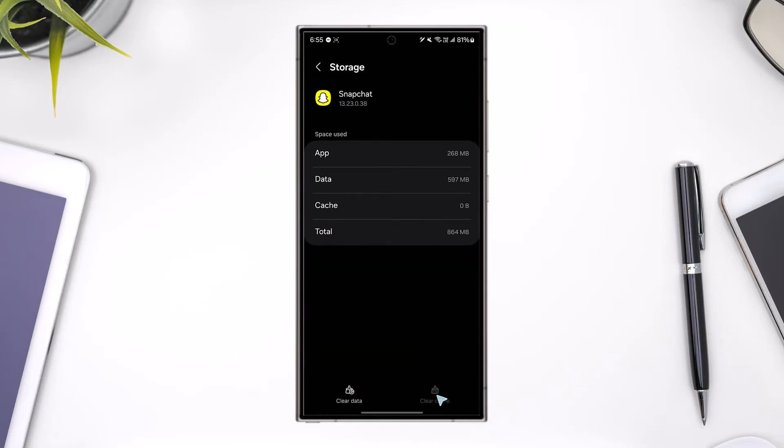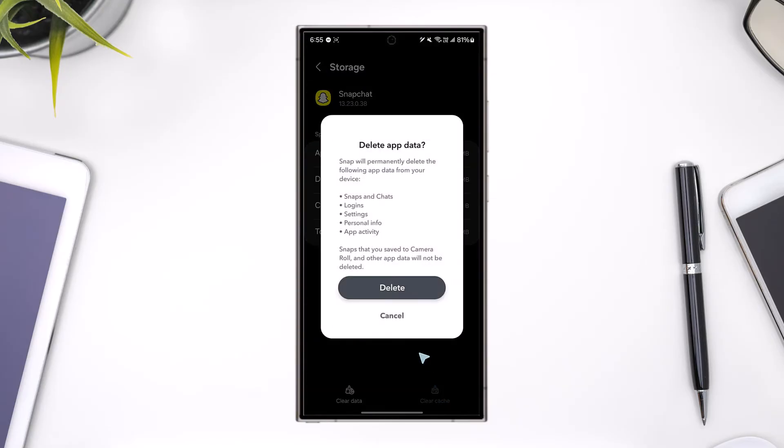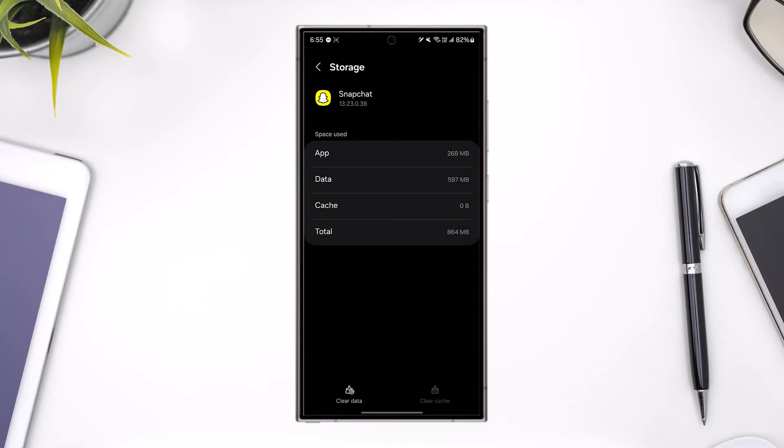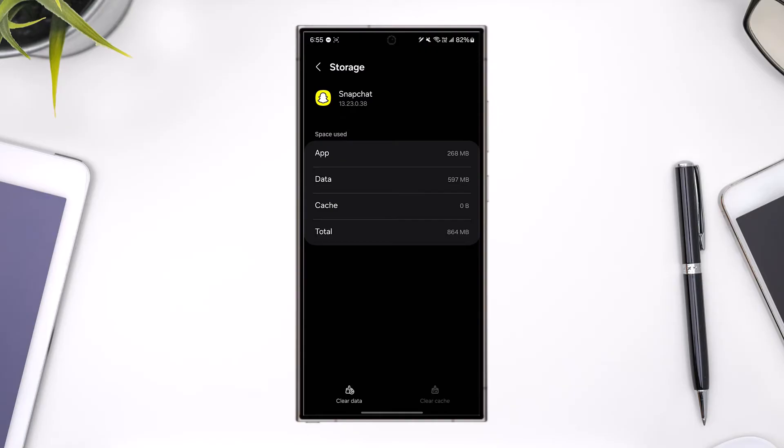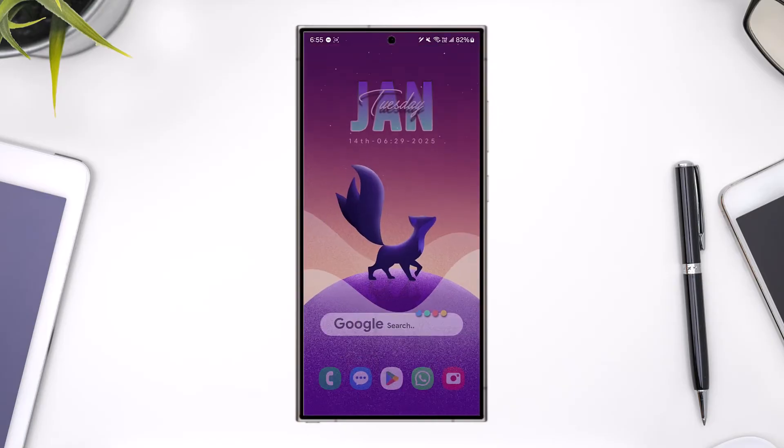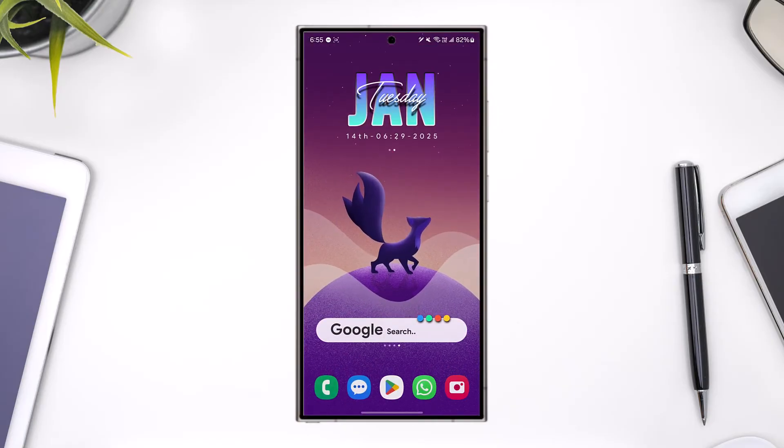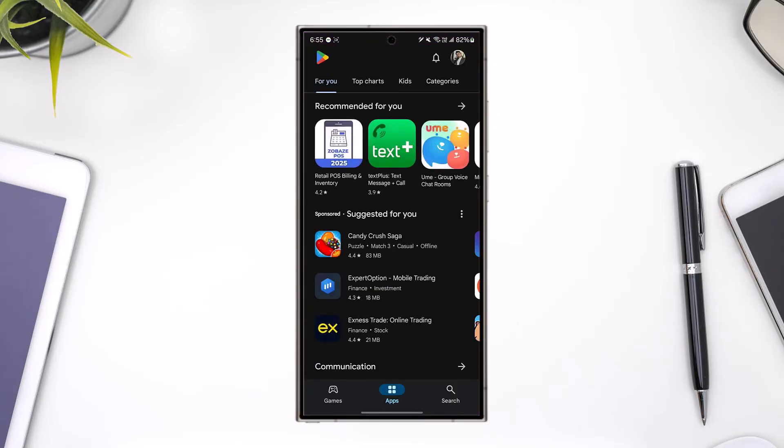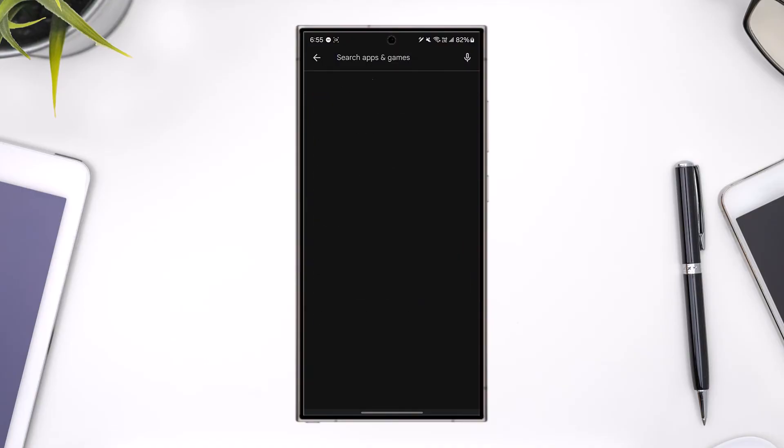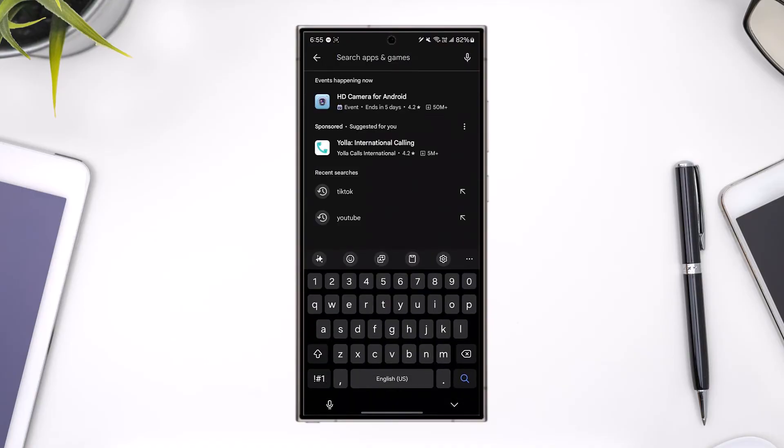Make sure to clear the cache files and also make sure to clear the data. If you're on iPhone, by the way, I would recommend you offload the app. After that, go to your Play Store or your App Store.